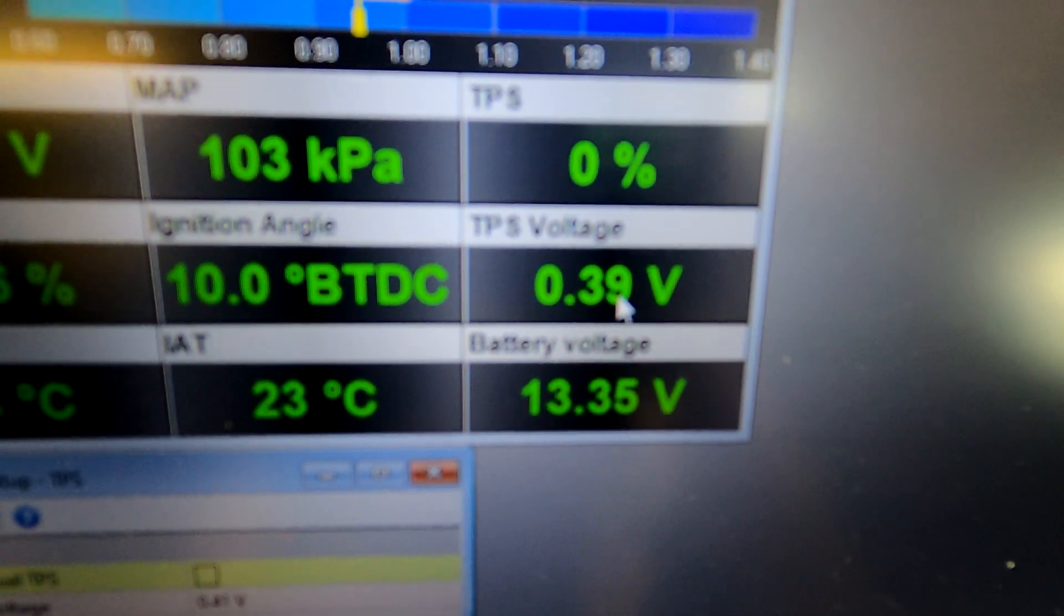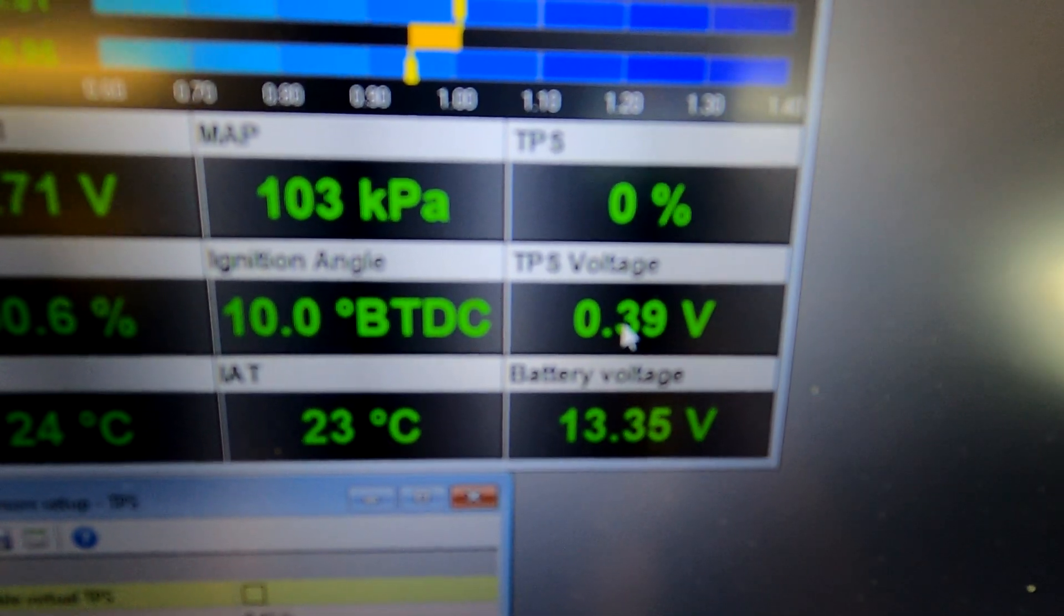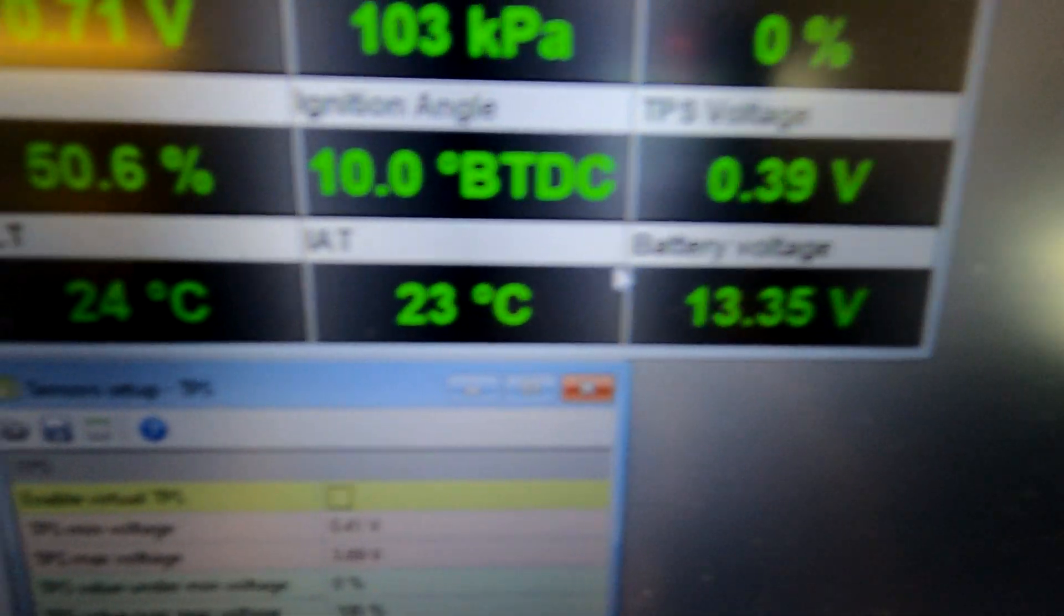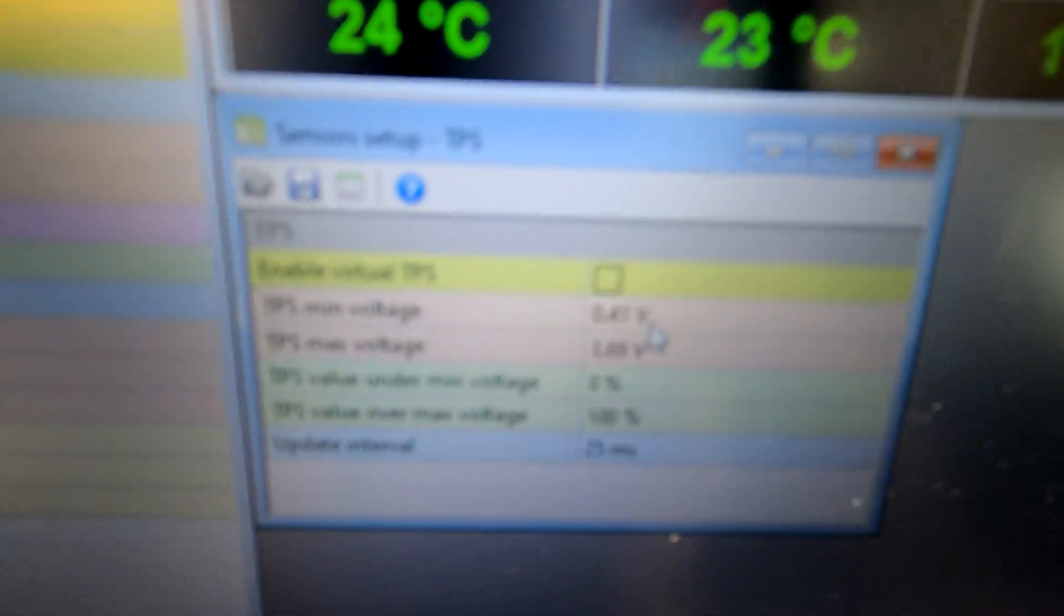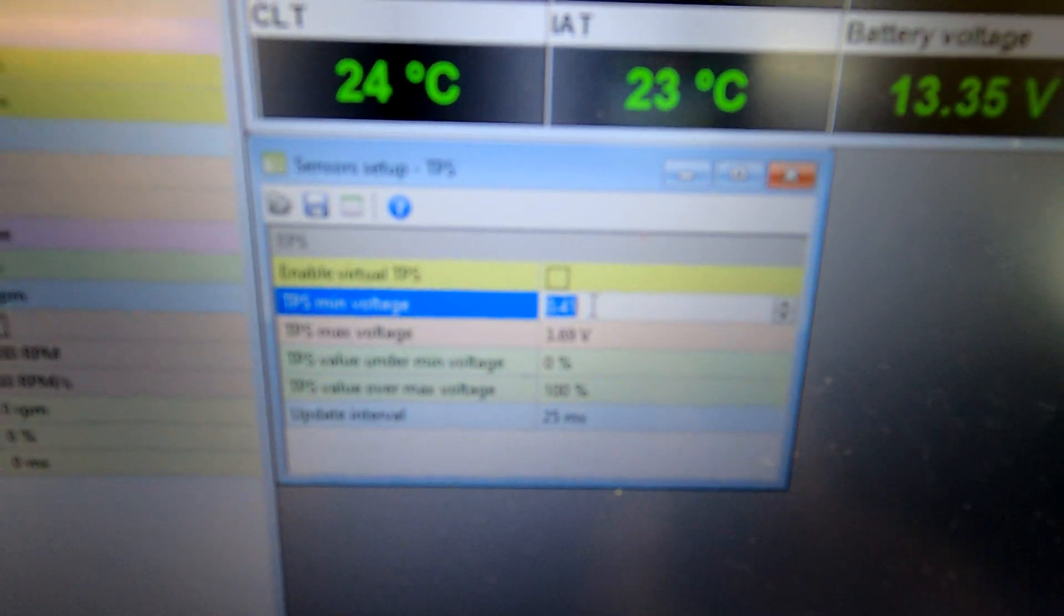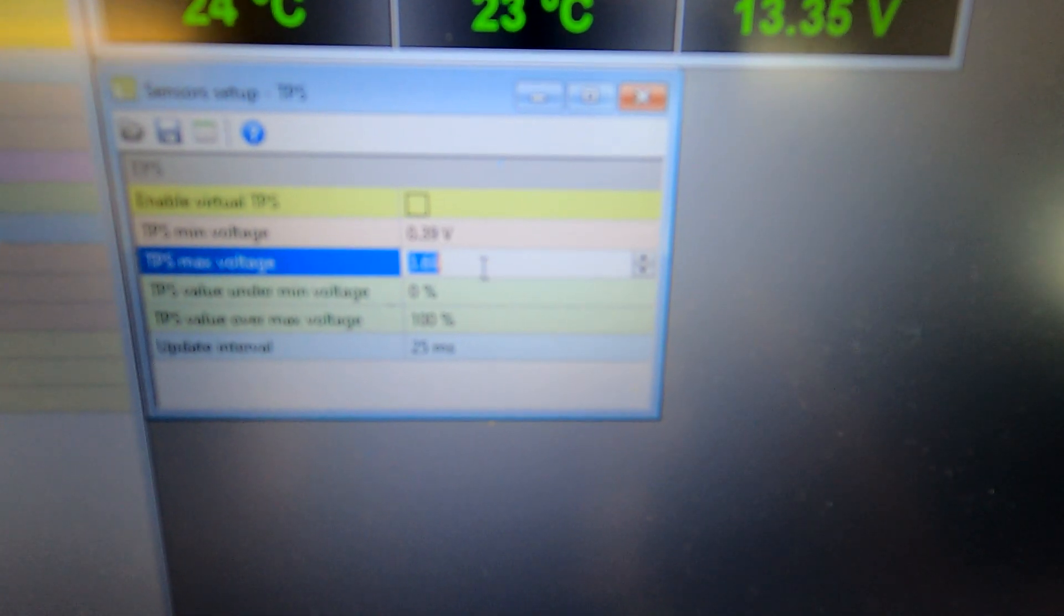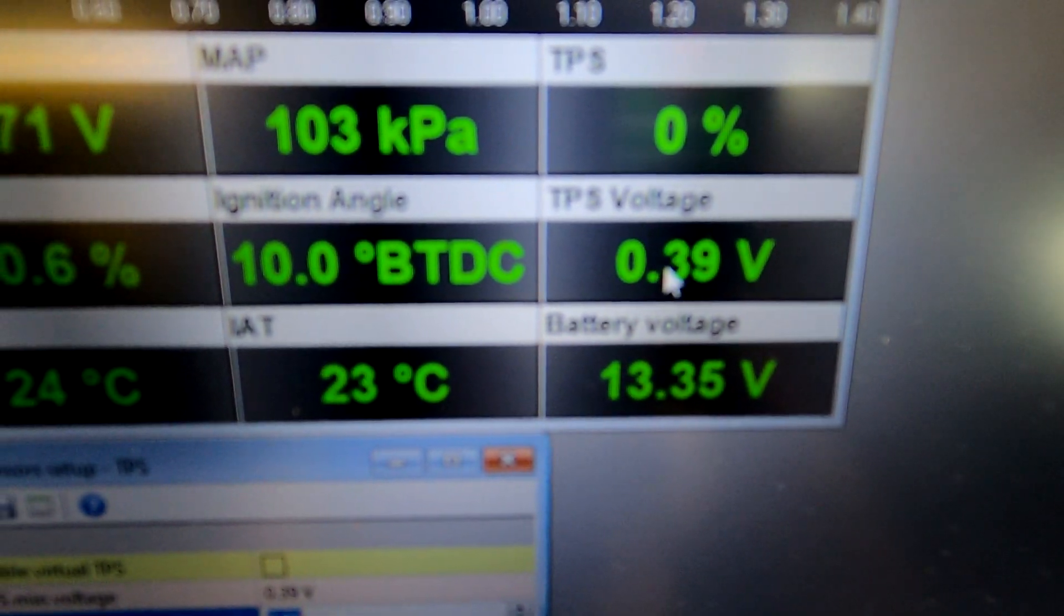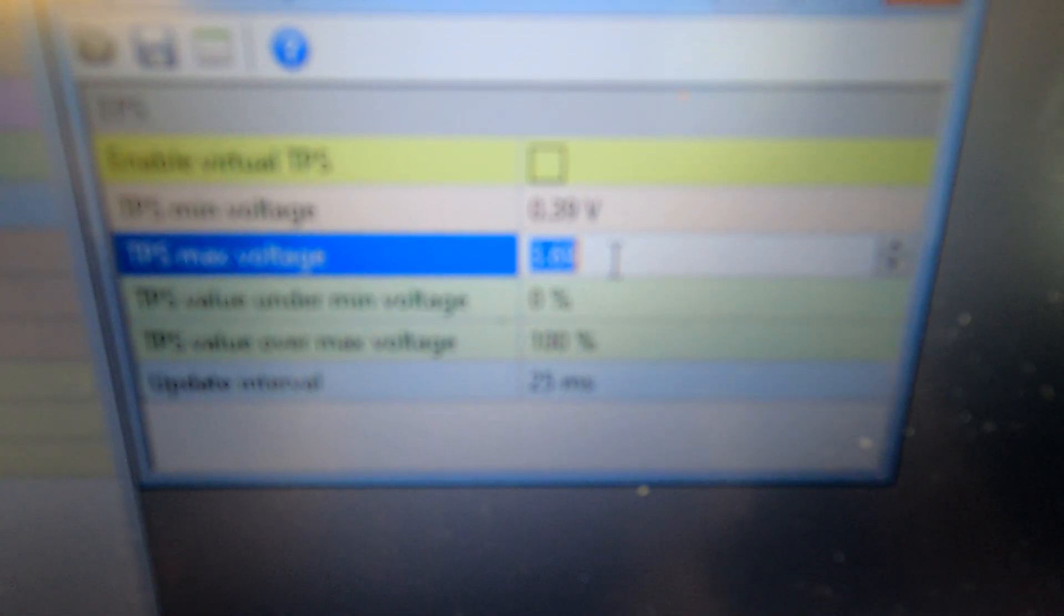So to start off, the first thing I normally do is look at the voltage at 0%, so I know the pedal is completely not pressed. That's showing 0.39 volts, so I'm gonna change that to 0.39 volts to match up with what we've got over there. That's your minimum voltage, this is your maximum voltage.